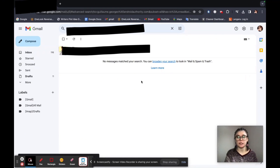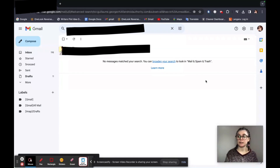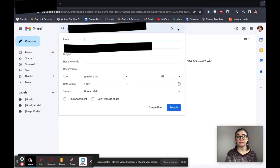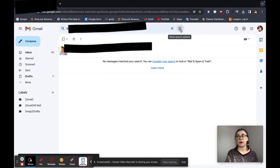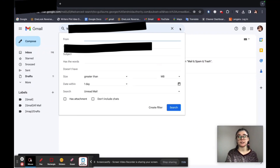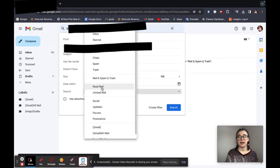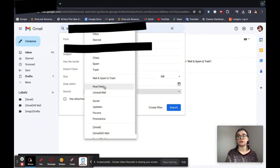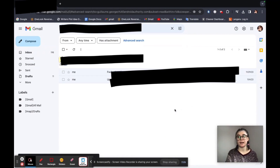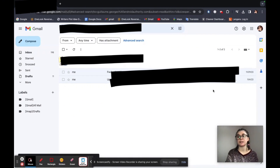So if you're sure that you have mail from this person, you can broaden your search by looking in mail and spam and trash. However, another way to broaden your search is to just make sure that you're looking at the email that you've read and you haven't read. So to do this, you're going to go back to the search bar options and then go down to this search option here, you'll click that and you can choose read mail. We'll search again and now I have emails popping up for me.